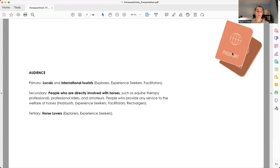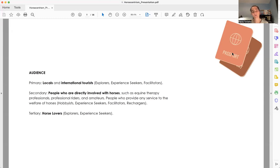My audience: primary audience, locals and international tourists; secondary, people who are directly or indirectly involved with horses; and tertiary, horse lovers.